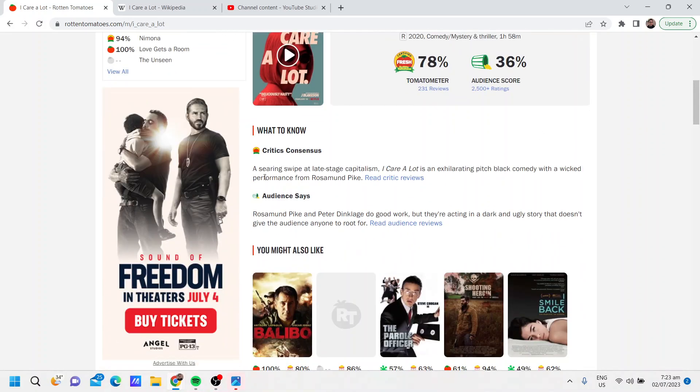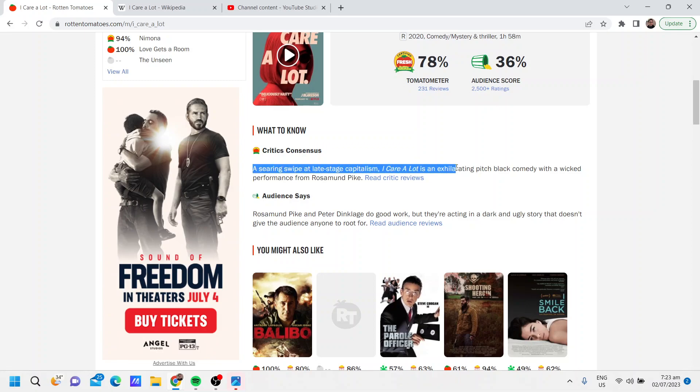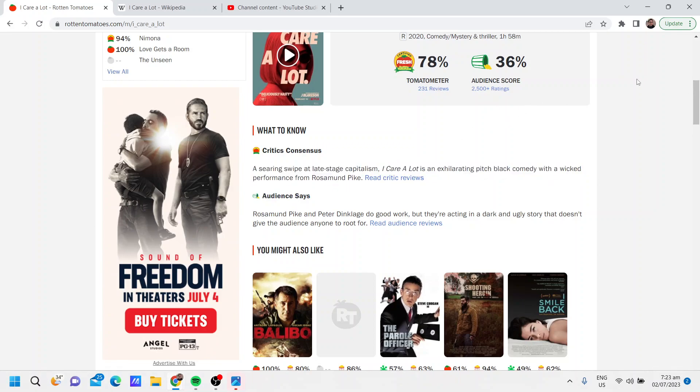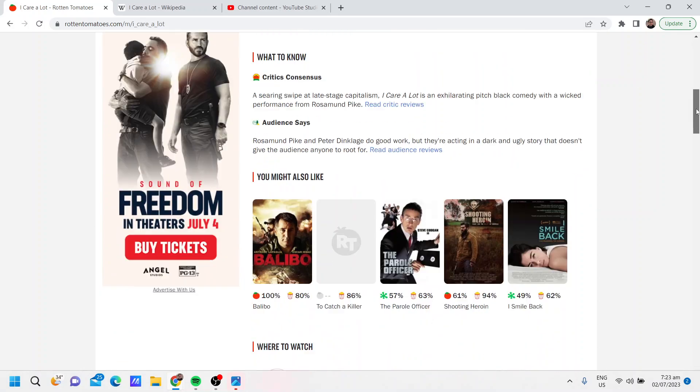The consensus being a searing swipe at late stage capitalism, I Care a Lot is an exhilarating pitch black comedy with a wicked performance from Rosamund Pike. And 36 percent of audience members gave it a good review.